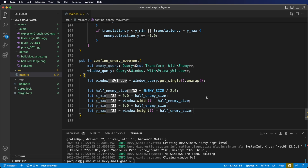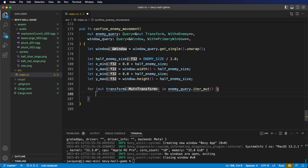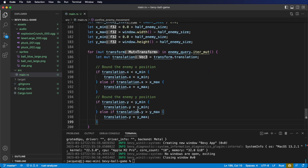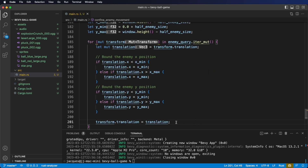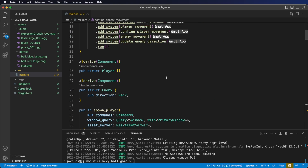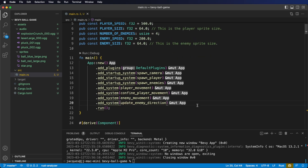Next, let's calculate minimum x and y values. Then let's start by iterating on our enemy query. Let's create a local variable for the current translation. Let's check if the current x position is out of bounds, and if it is, we'll set it back to the minimum or maximum values. We'll do the same thing with the y, and then finally set the enemy's transform translation to this translation we just changed. Don't forget we need to register the system with our app. We also want this to run once per frame, so we use add system.